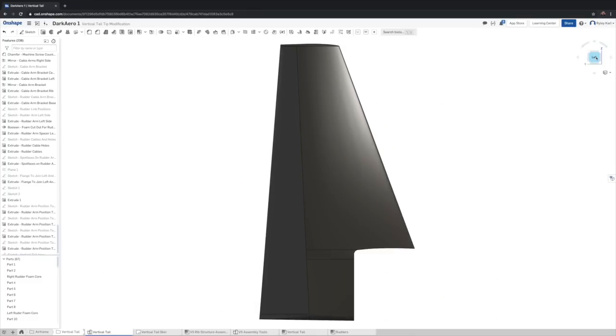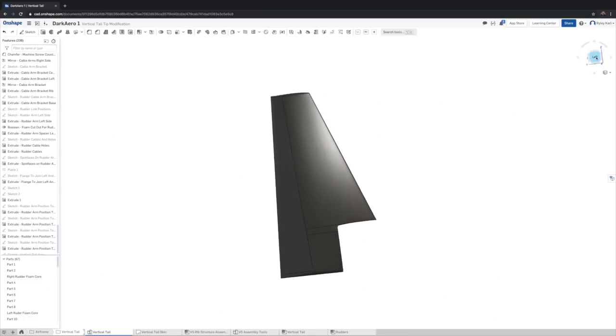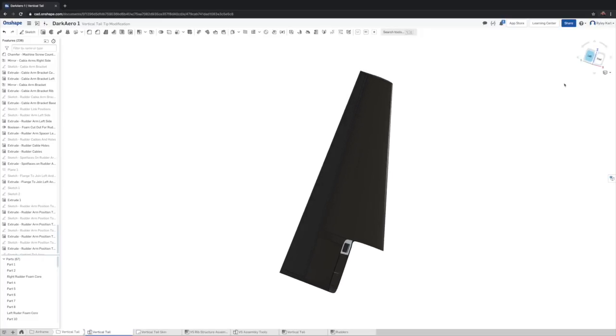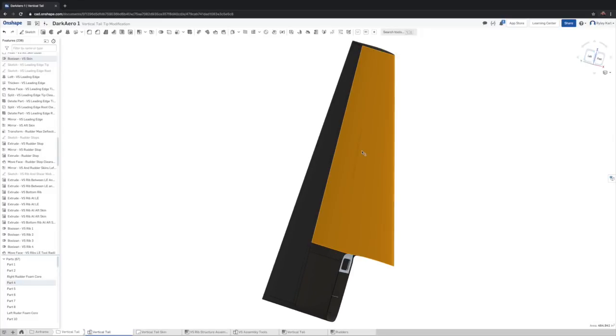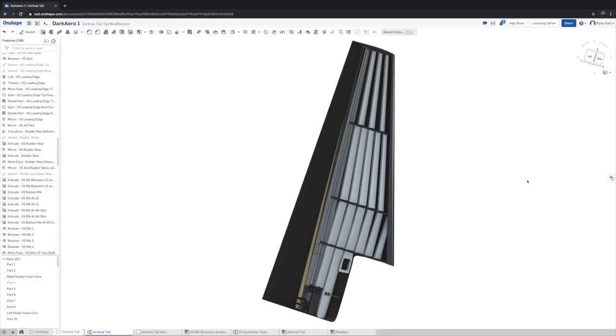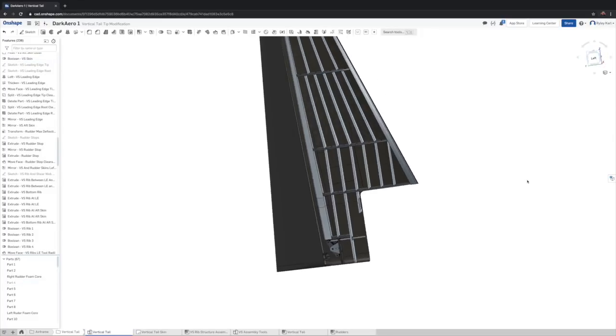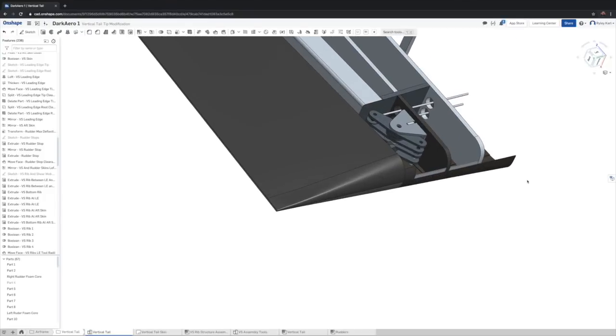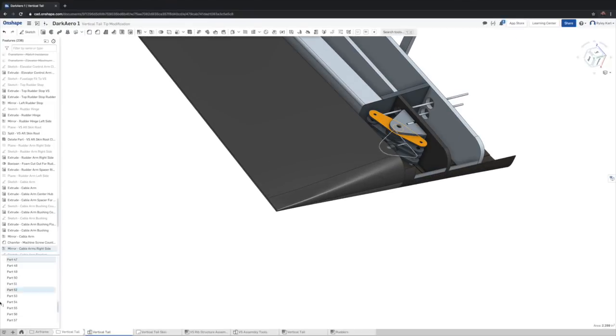The last reason for why we switched from SolidWorks to Onshape that I wanted to touch on was the user interface. This is more a matter of personal preference but we felt that Onshape was just nicer to look at and interact with. This might not seem like a big deal but when you spend hundreds or thousands of hours interacting with your CAD software it's really nice to have something that's easy on your eyes to look at.